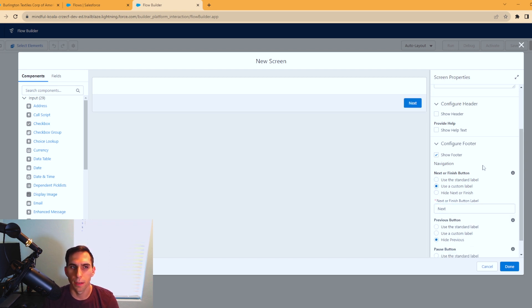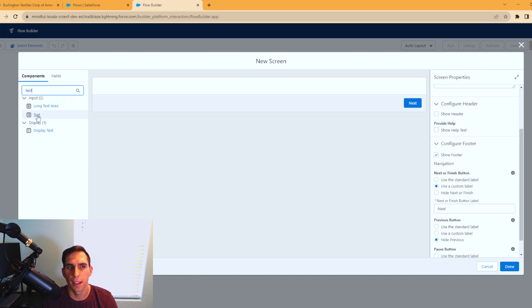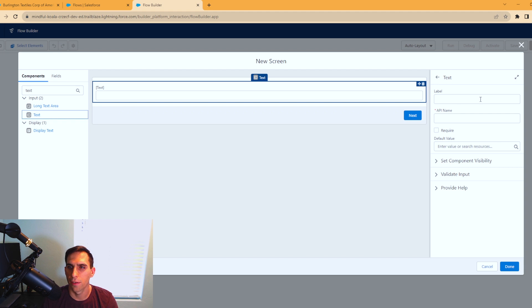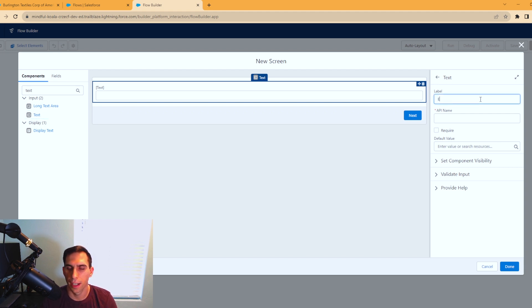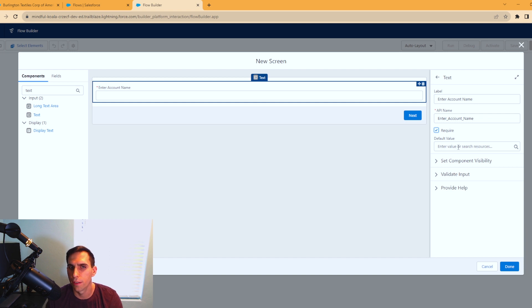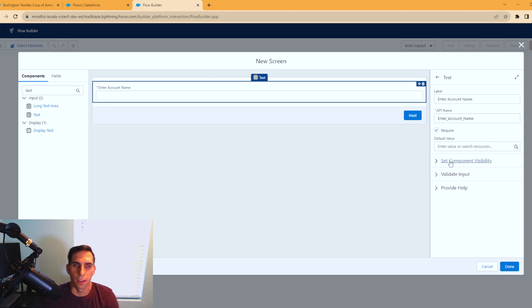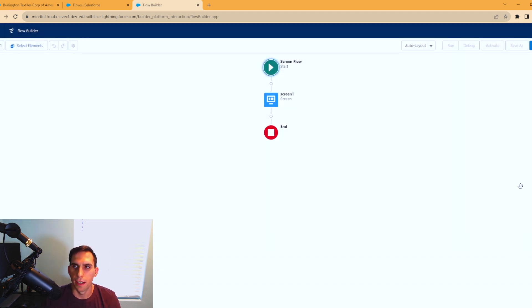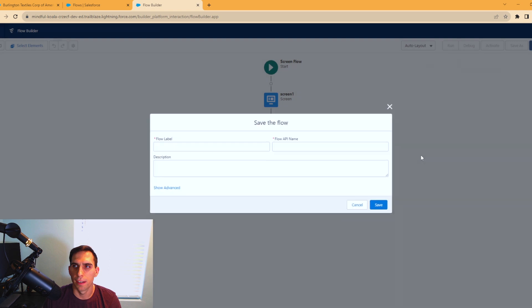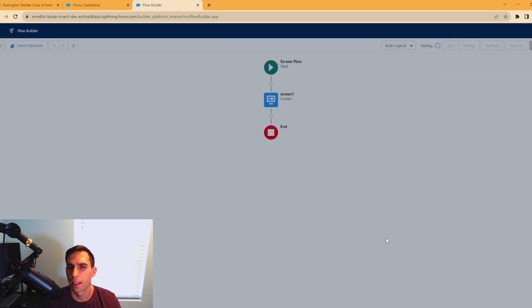Now we're going to add in a text box. For the label, I'm going to call this enter account name. When you click out, the API name automatically populates. I'm going to make this required and leave the default value blank. You can always add in component visibility to these things, but for our scenario we're not going to be doing that. We're going to hit done. I'm going to save the flow so I don't lose any information. I'll call this data table flow and hit save.